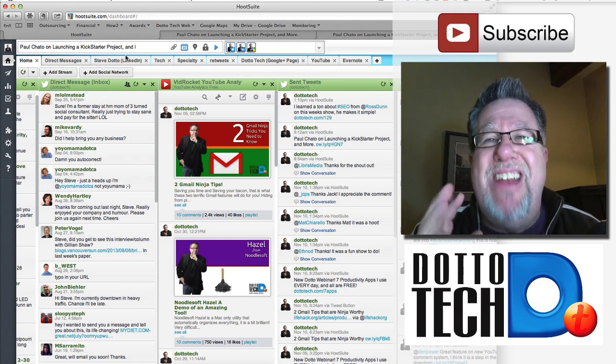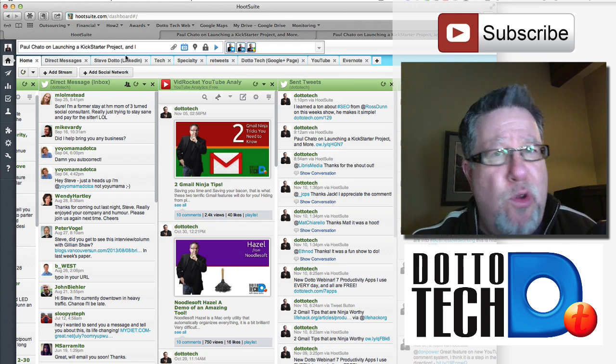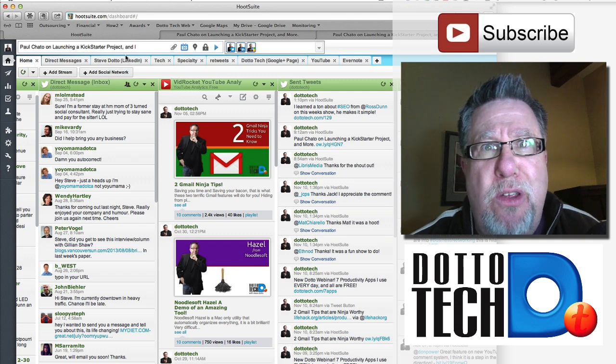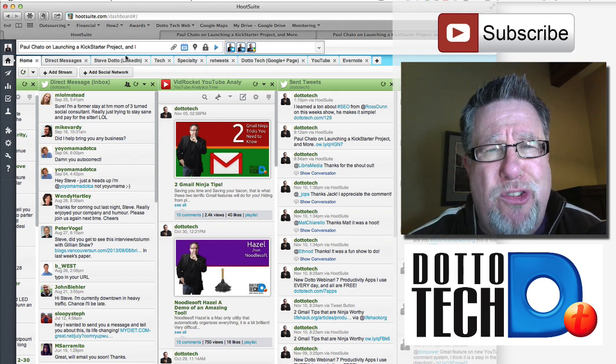For me, it's an absolute must-have tool. I hope you found this video to be useful. I'm Steve Dotto, we'll see you soon.